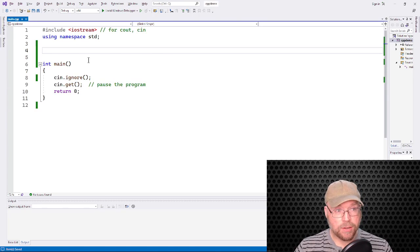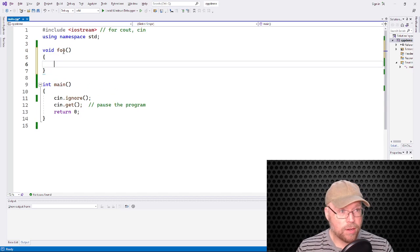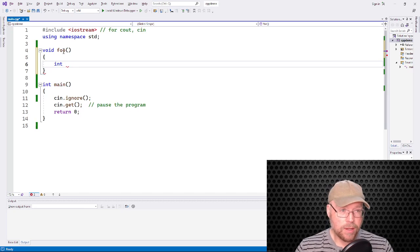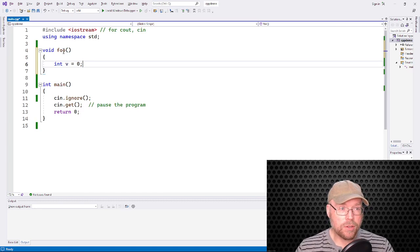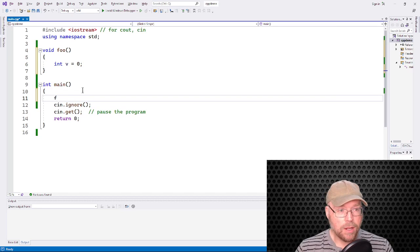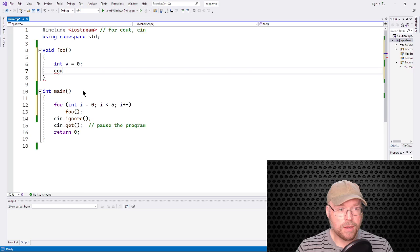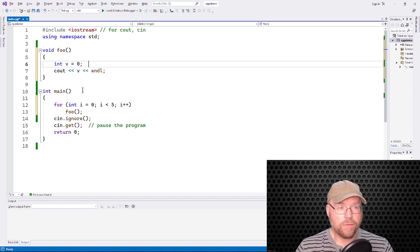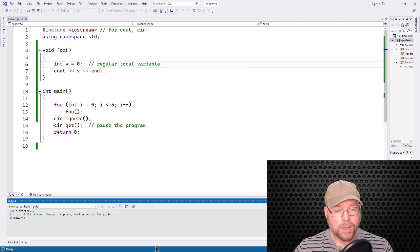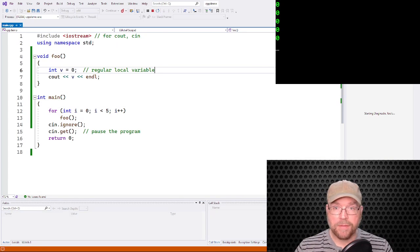Let's take a look at an example function that uses a static local variable — it's not difficult, it's just new. Here's how you create a local variable: you can call it 'v' for variable and initialize it to zero. That's just a regular local variable. If we create a little loop — for int i equals zero, i less than five, i plus plus — and call foo, it will print out the contents of v. As written, this is just a regular local variable, so if we compile and run it we see zero five times.